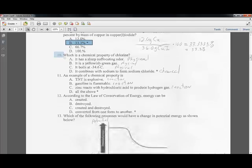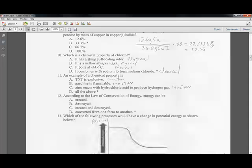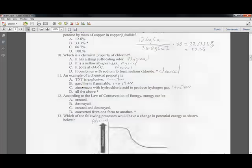Question ten: what is a chemical property of chlorine? Sharp odor, yellowish color, and boiling point are all physical properties. When chlorine combines to form something, that combination makes it chemical — that's answer D. Question eleven: TNT is explosive, gasoline is flammable, and zinc reacts with hydrochloric acid — all are chemical properties because they are all reactions. Answer D: all of the above.